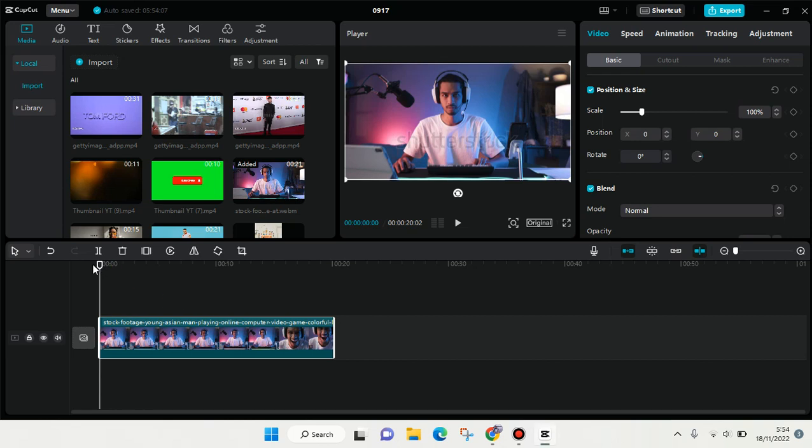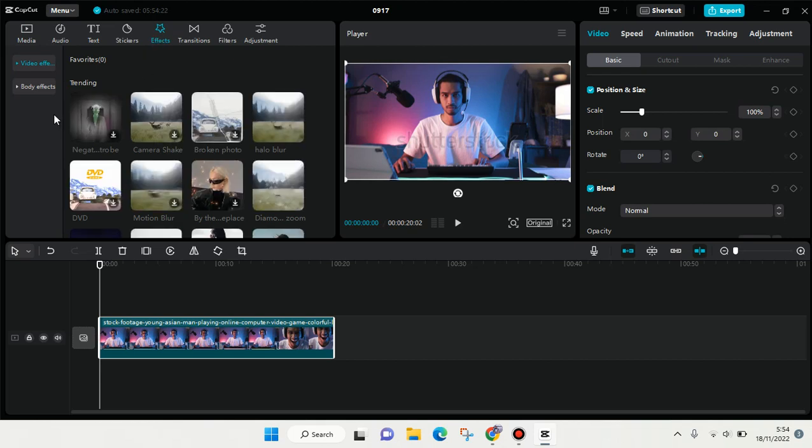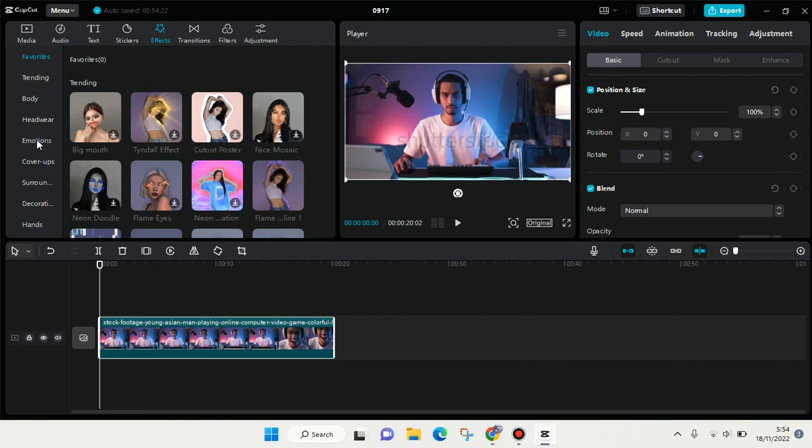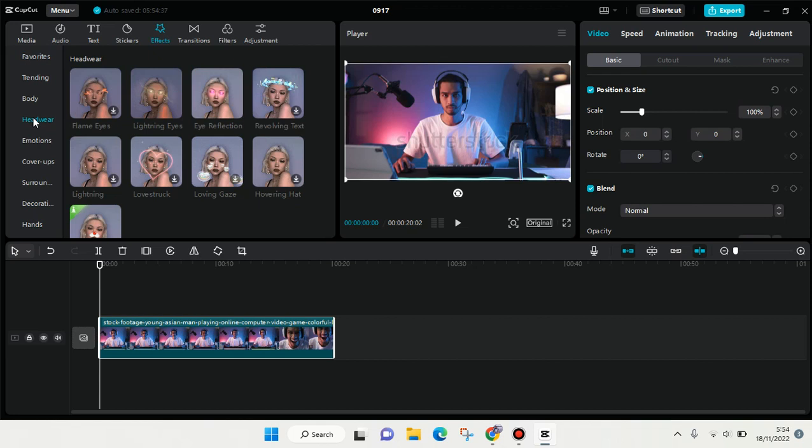To add a glow eye effect, you can just use the body effects in CapCut. After you add your video, click on effects and find body effects, and then go to the head section right here.